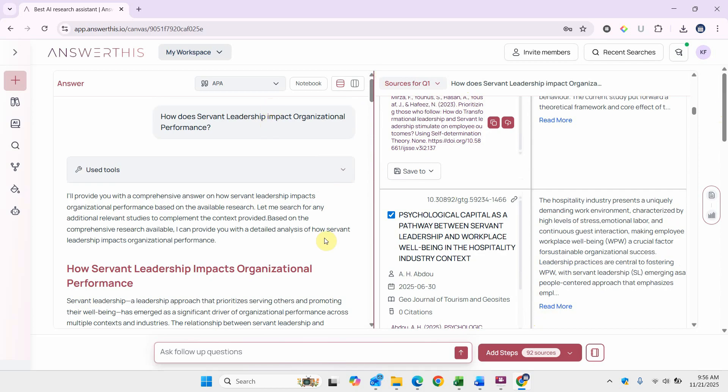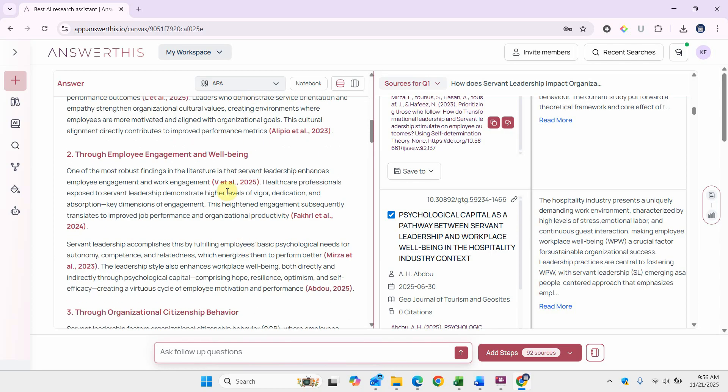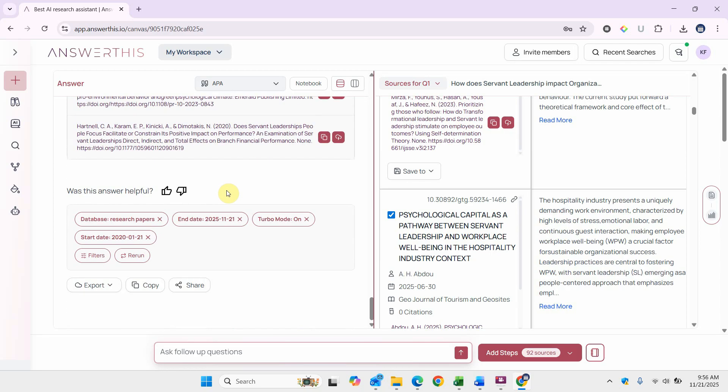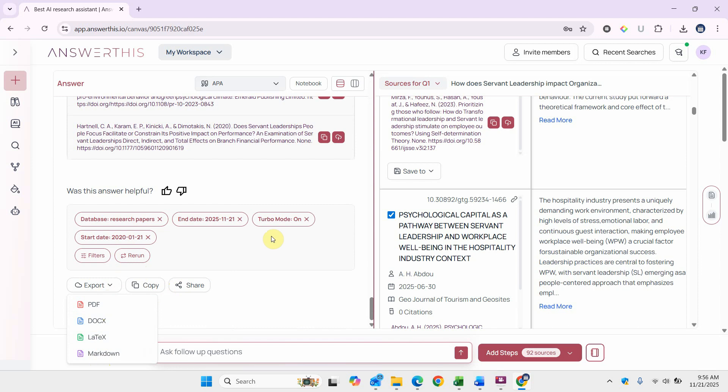Once you are done with this, you can work on this whole literature. You can export it to document, LaTeX, markdown, PDF, copy it, share it.